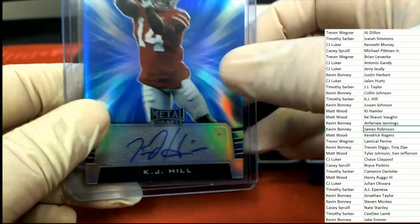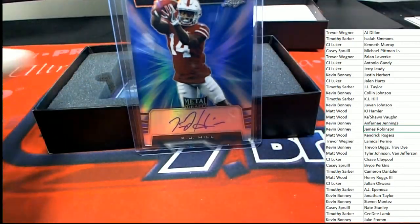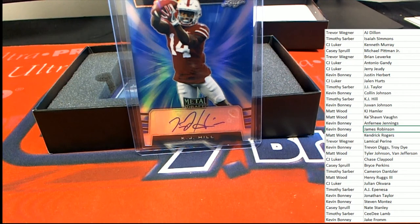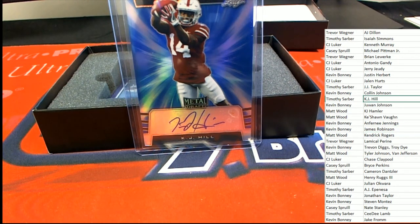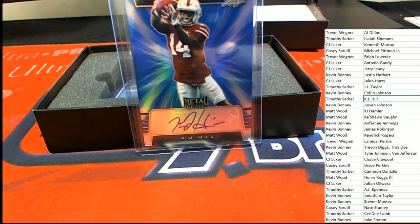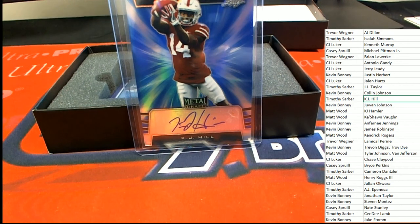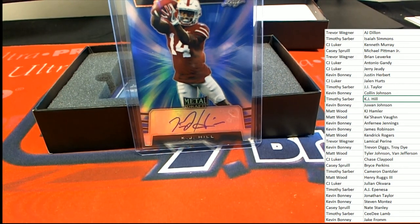It's KJ Hill for Timothy S. Timothy said good luck in the break. No doubt about it Timothy, way to go.